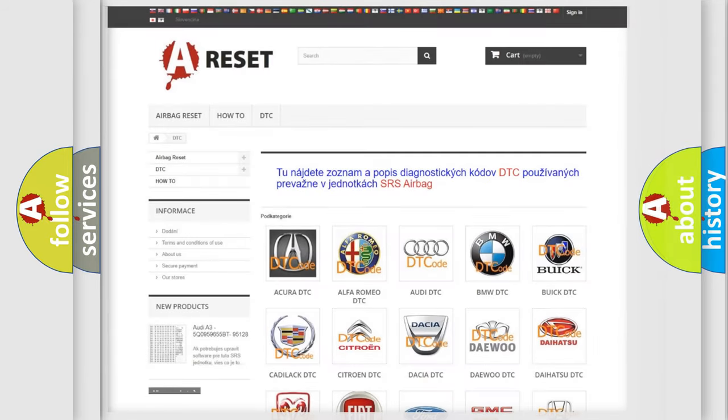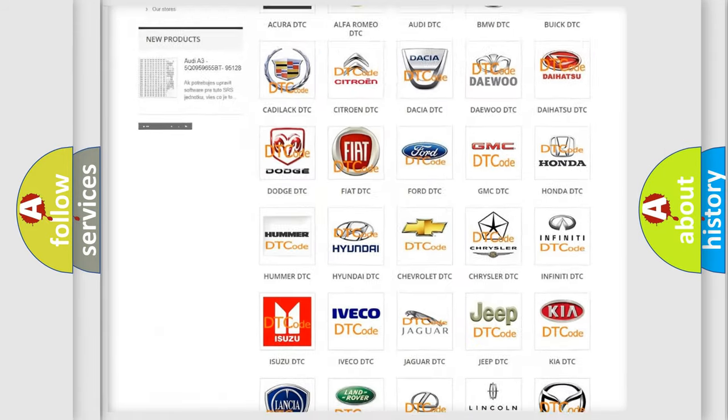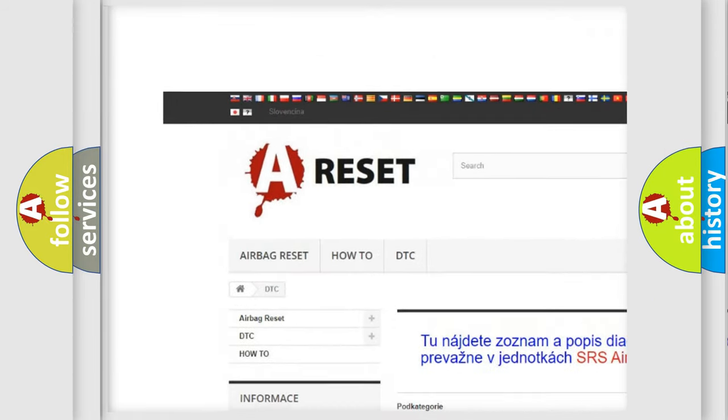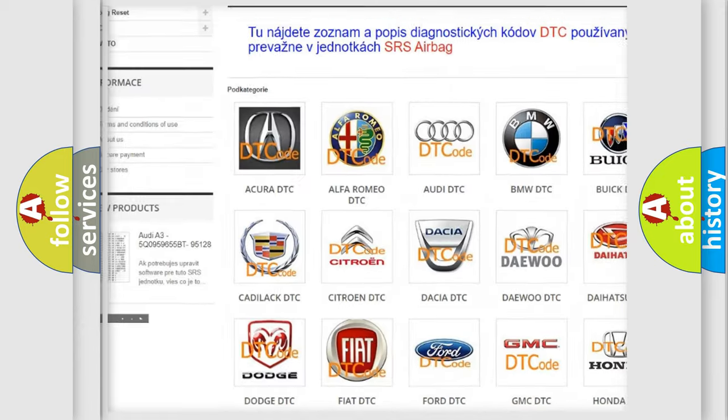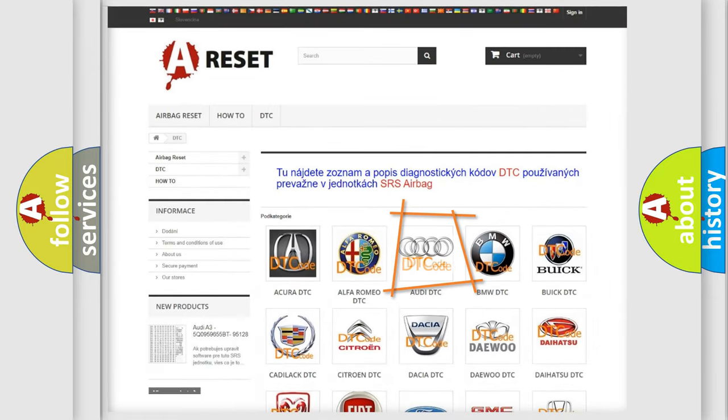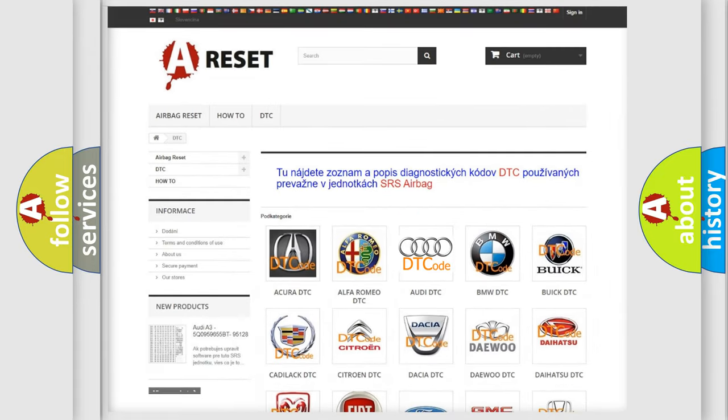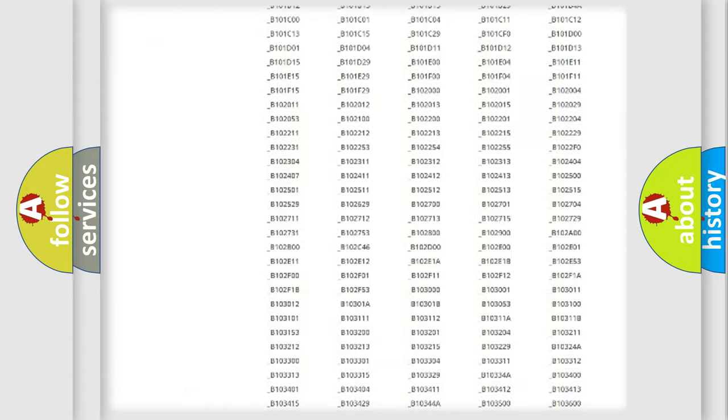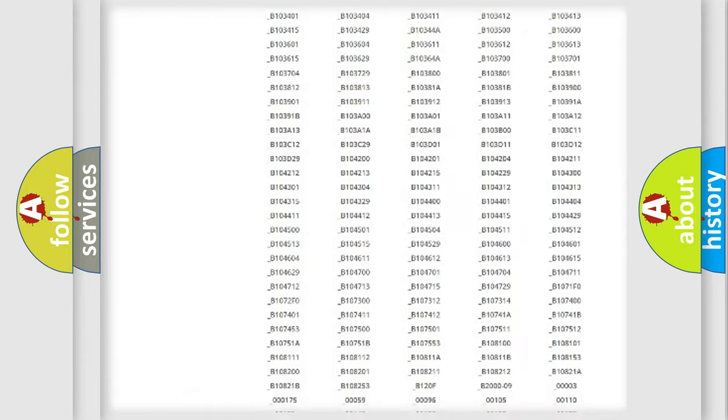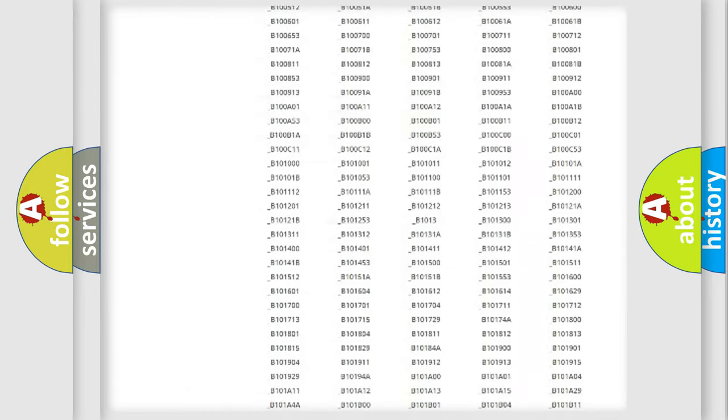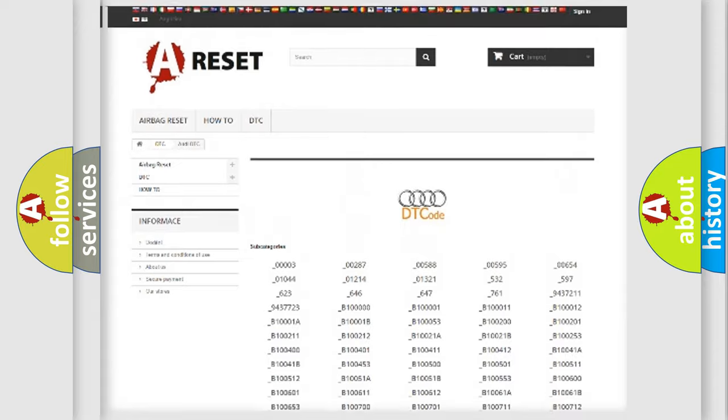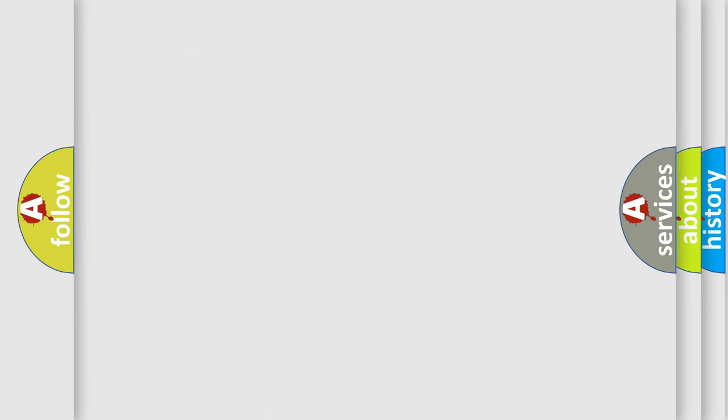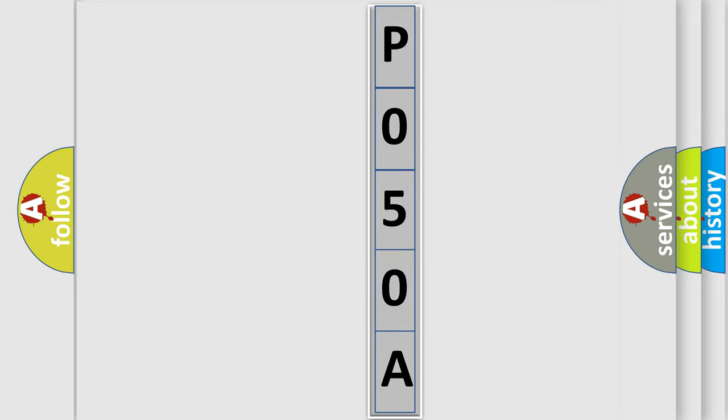Our website airbagreset.sk produces useful videos for you. You do not have to go through the OBD2 protocol anymore to know how to troubleshoot any car breakdown. You will find all the diagnostic codes that can be diagnosed in OBD2 vehicles. Also many other useful things. The following demonstration will help you look into the world of software for car control units.